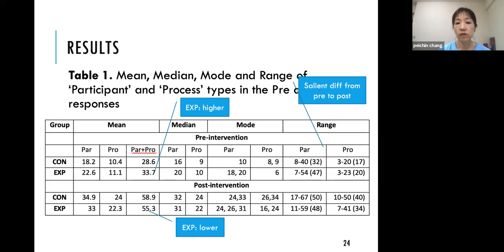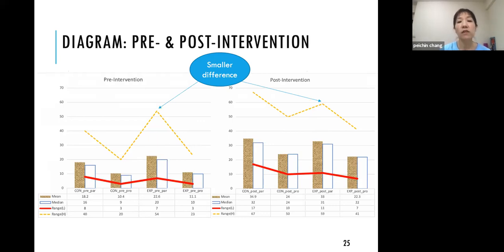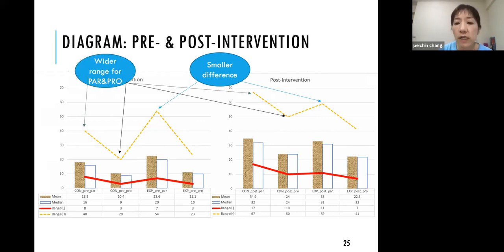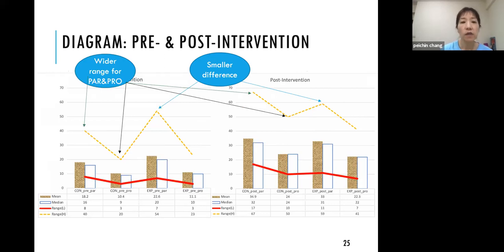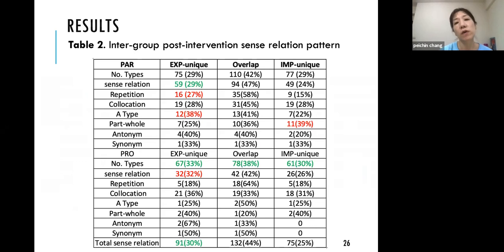For the experimental group, participant and process type ranges in pre and post were quite similar. But for the control group, both process and participant type ranges were quite wide. I feel that because they did not receive this training, they lacked the metalanguage to help them name what they were seeing in the images, so they probably lost control a little bit.